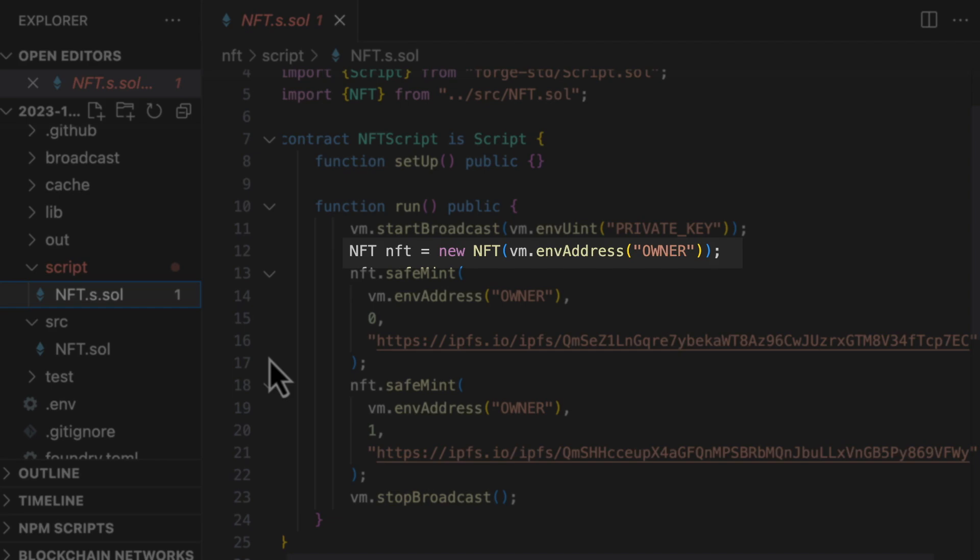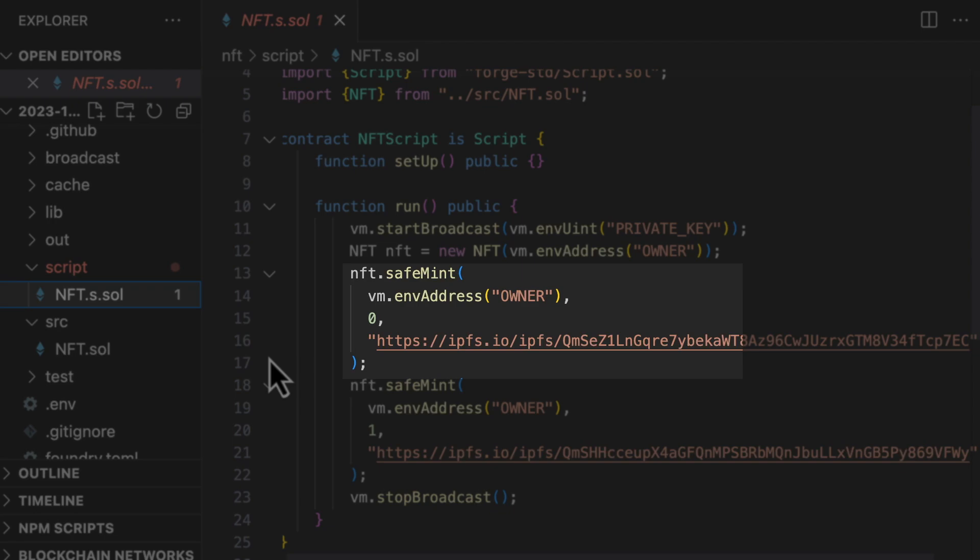This is to specify that we will send transactions using the private key from our .env file. Then we deploy our NFT contract and after we will mint two NFTs. We specify the recipient address. So to make it easy for this tutorial, we mint the NFT to ourselves. But in real life, you would mint to someone else. Then we specify the NFT ID. And finally, the URL of the metadata on IPFS. And here we are using the CID that we got from running the deployment to IPFS just before. This is not the URL to the image of the NFT. This is the URL to the metadata, which itself will lead to the image of the NFT.